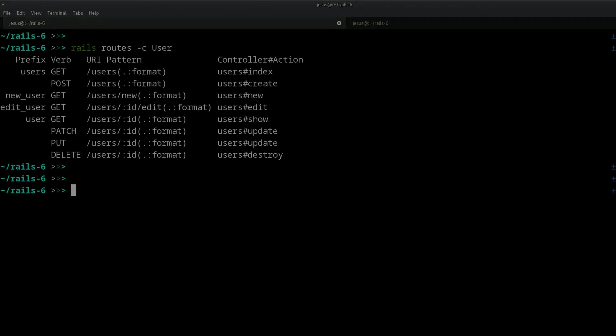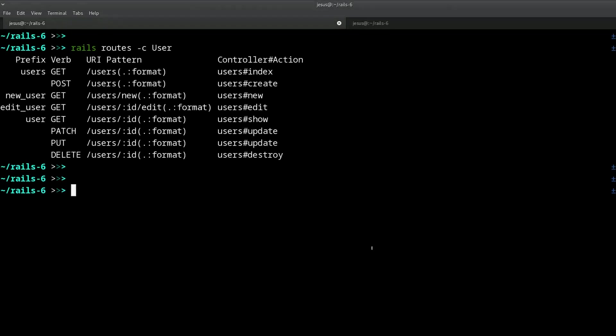Hey, it's Jesus Castillo from Ruby Guides. Watch this video if you want to understand the difference between render and redirect_to. If you understand the difference, you will be able to become a better Rails developer.